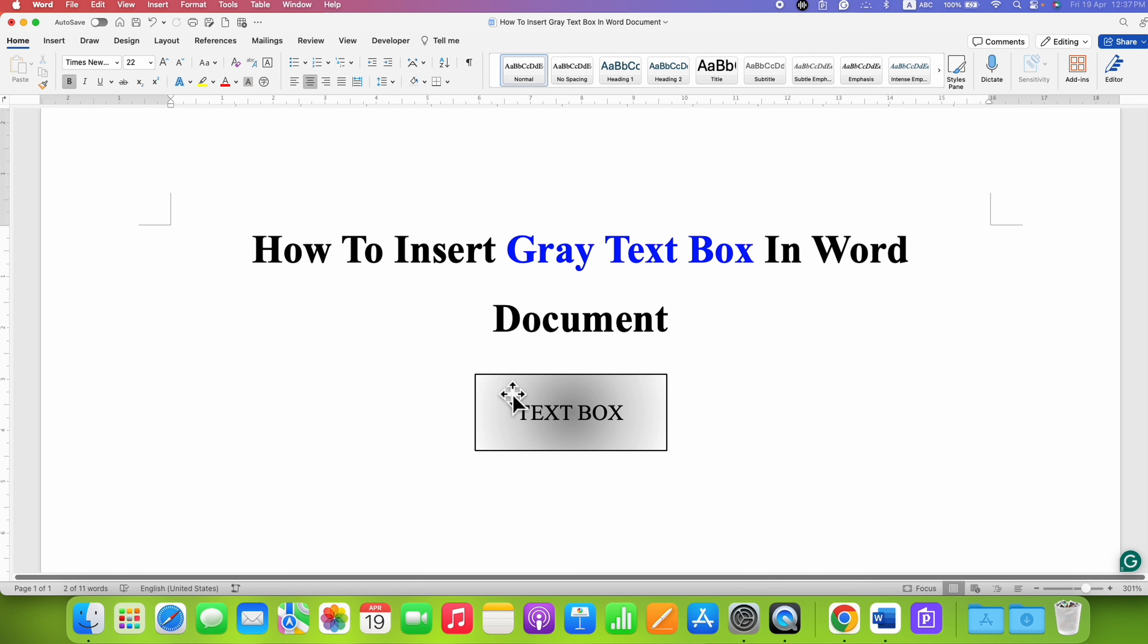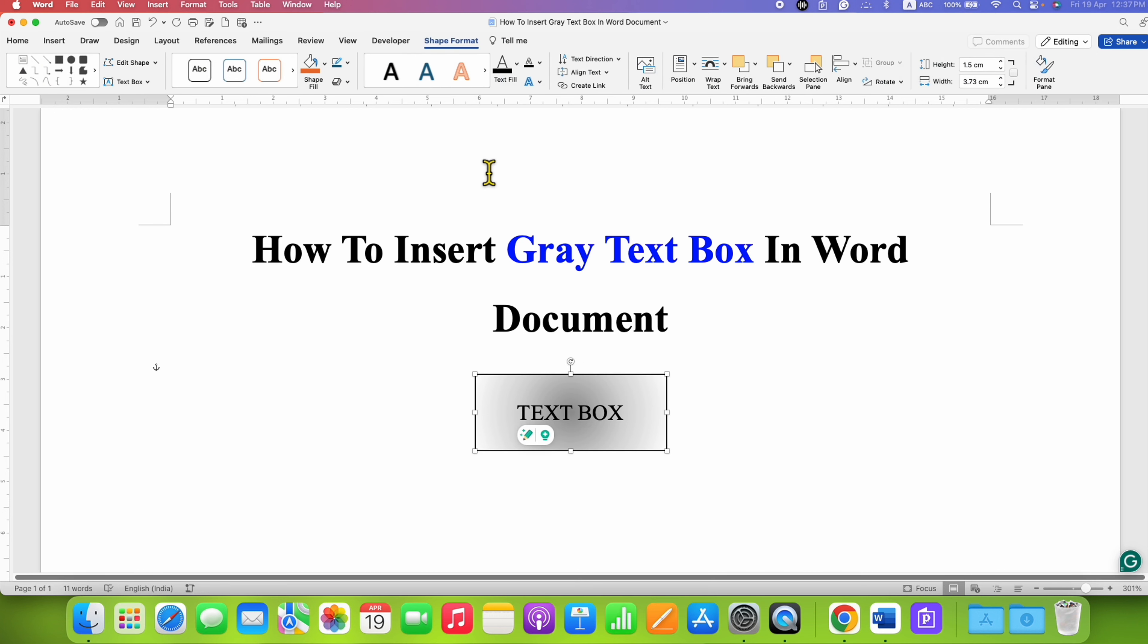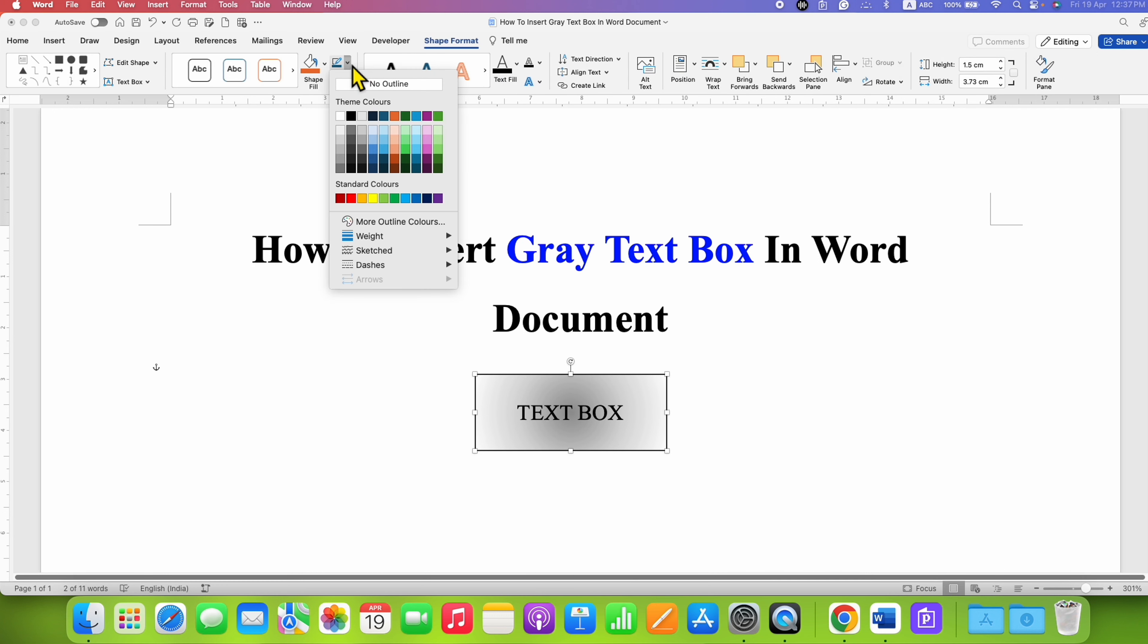And if you don't want the outer border, that can also be removed by clicking here and then selecting the option No Outline.